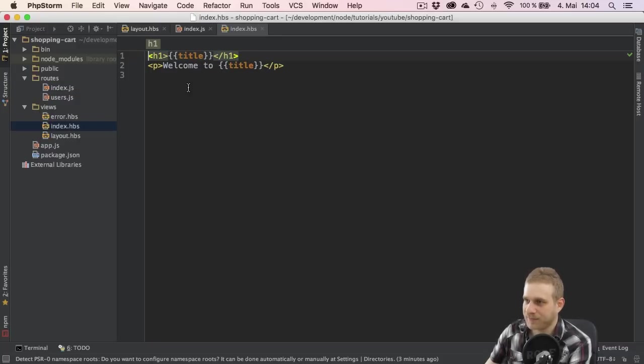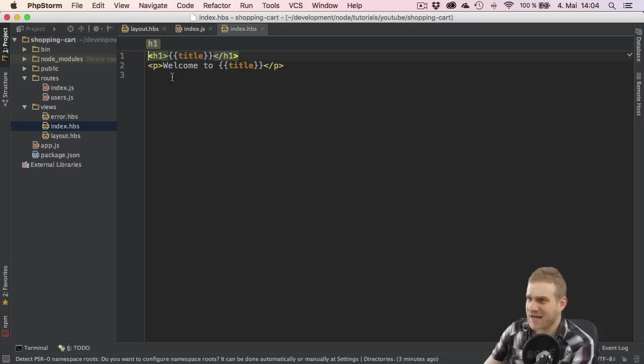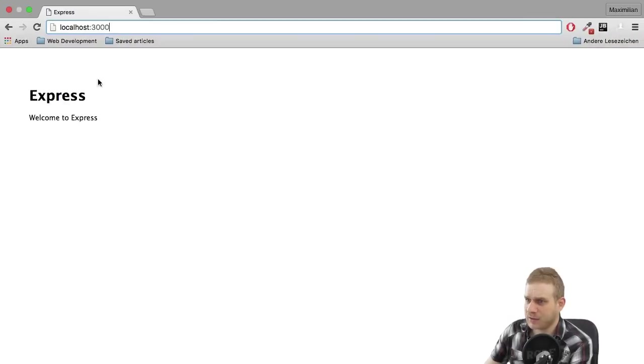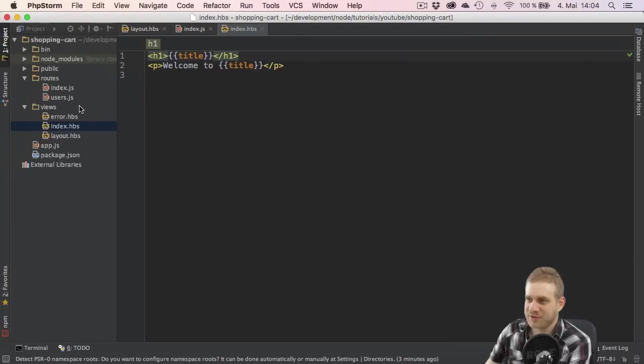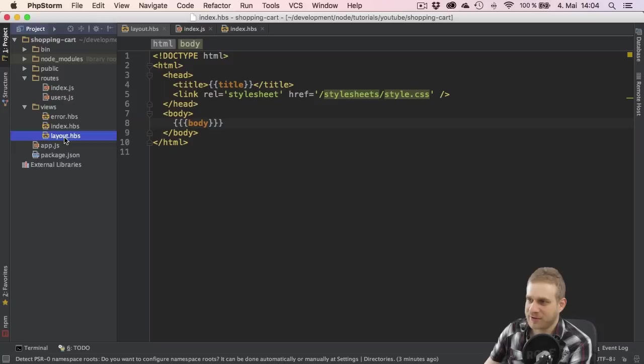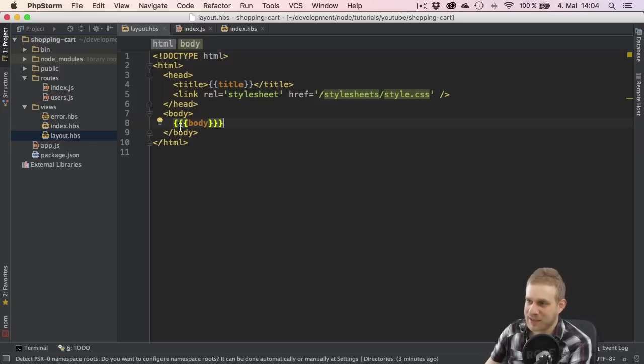So this file here and now you can see this file only has a heading and a paragraph but still it has some styling as it seems and this is because as I just explained this content gets rendered instead or in the place where this body hook here is provided.